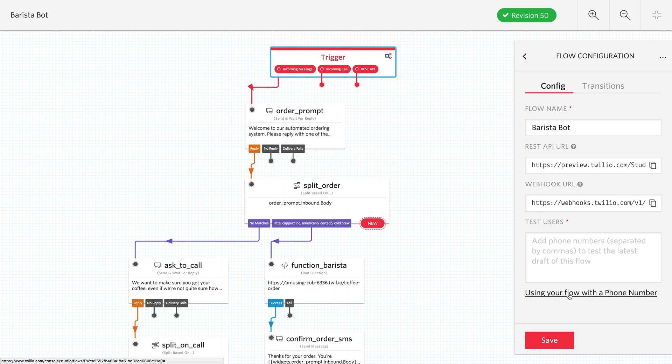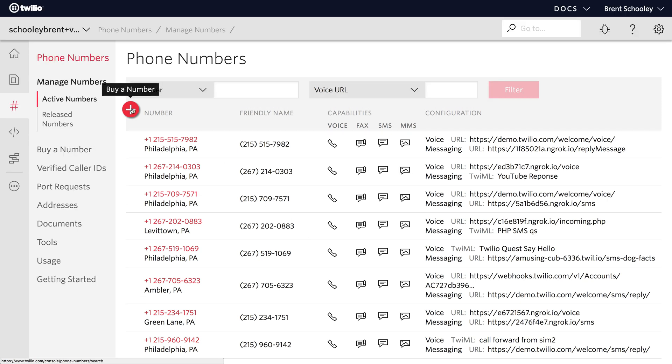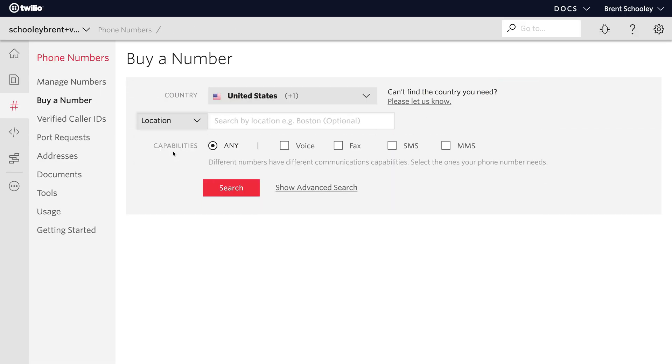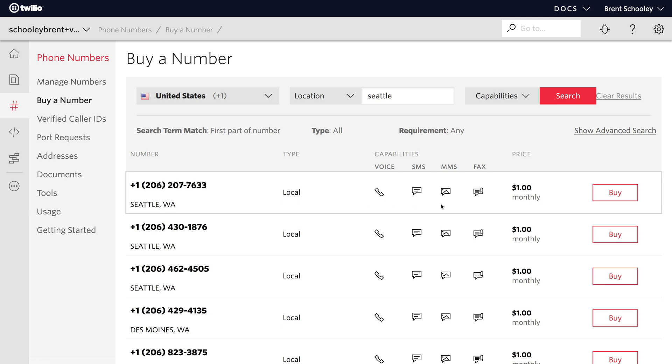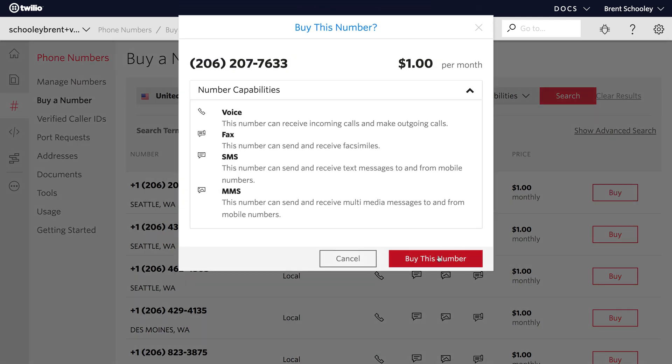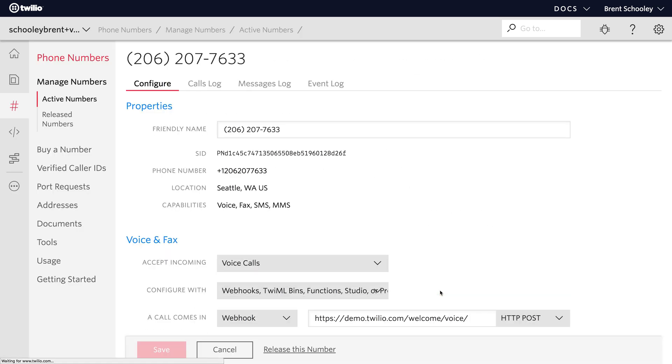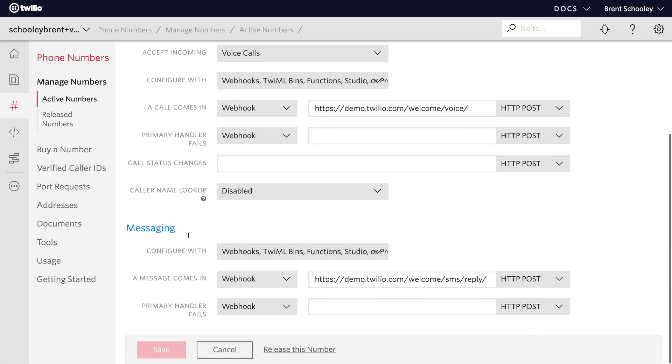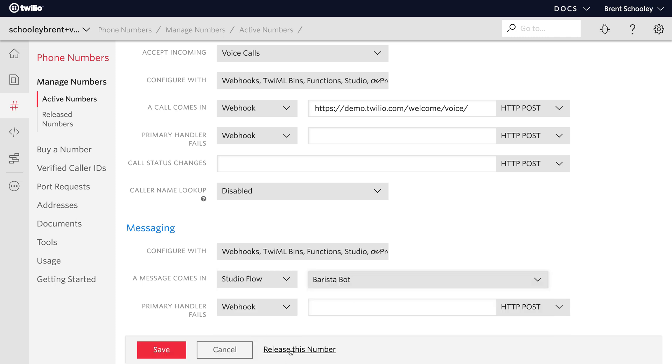Next thing we need to do here is add a phone number so that the incoming text message into our flow will work. Since this is a coffee bot, we're going to use a number from Seattle. So we'll search for a Seattle phone number. And I'll just pick the first Seattle phone number that I find here, 206-207-7633. That'll work just fine. We'll buy it and then we'll click setup. And what we need to do here is set up the a message comes in and set it to studio flow and barista bot and then save the number and we'll be good to go.